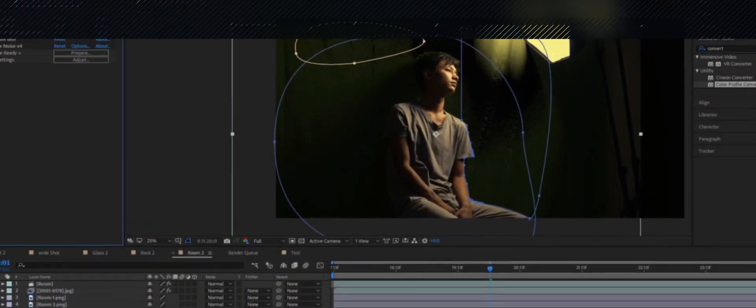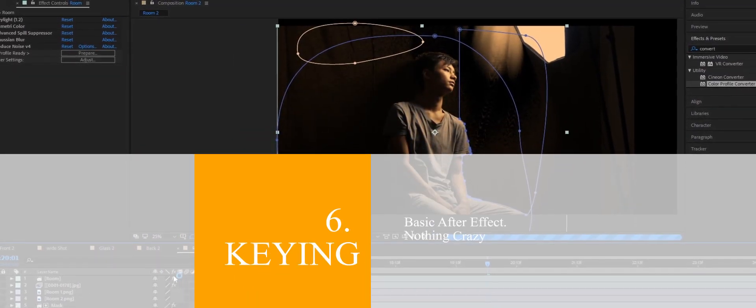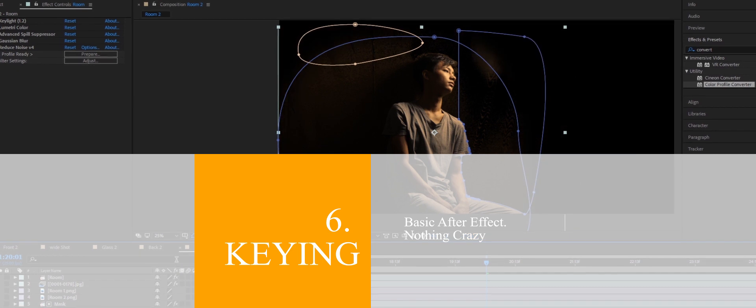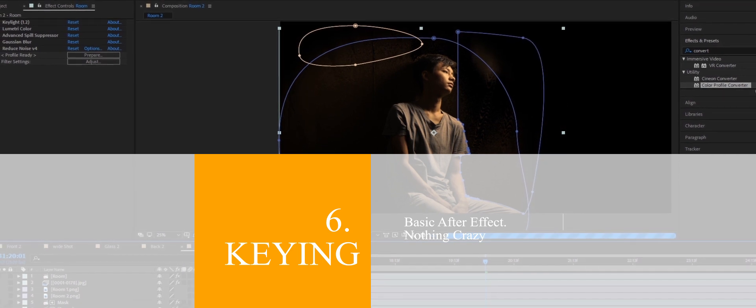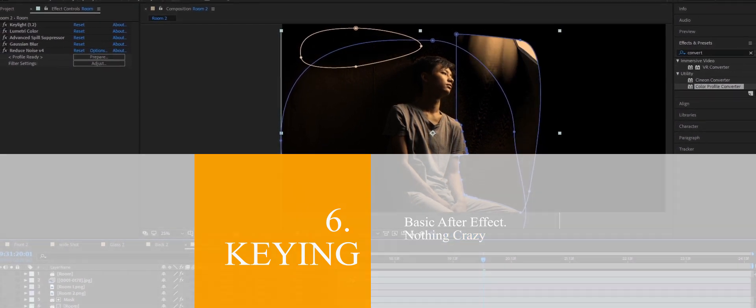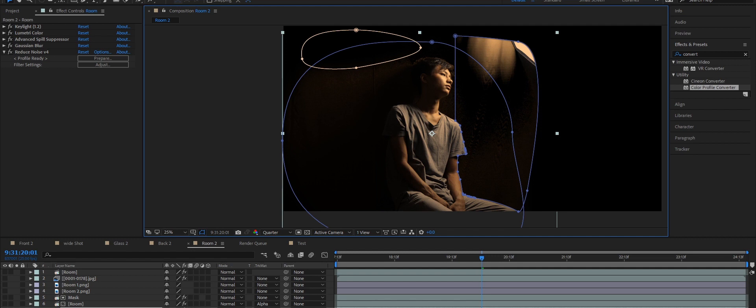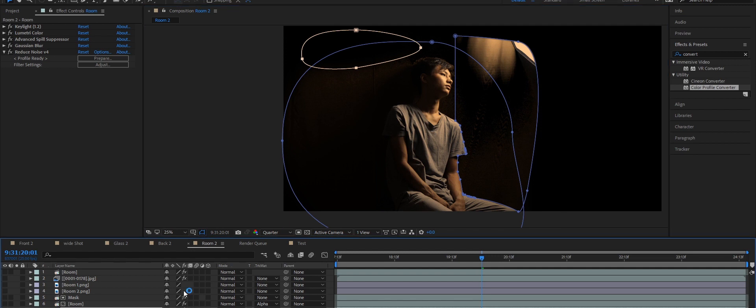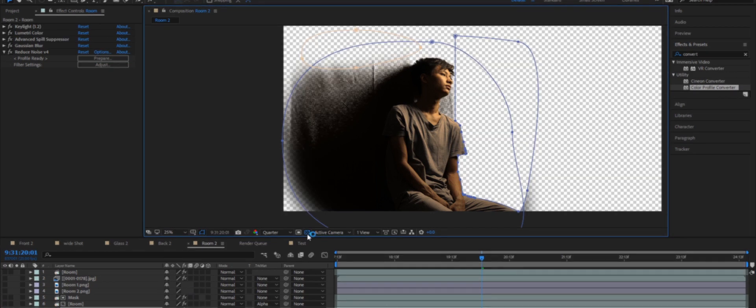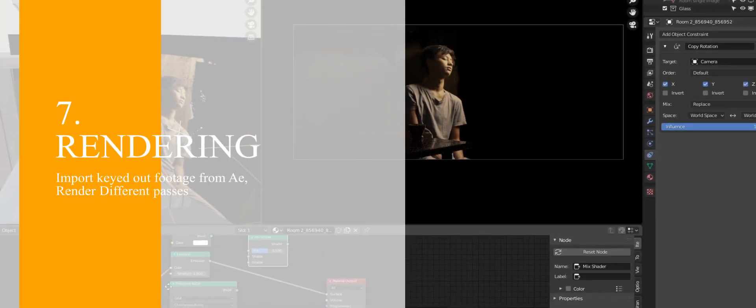Number six is Keying. We're gonna use After Effects to key out some green screen. Even if you've never used After Effects, don't worry about it because we're gonna do something crazy here. Number seven is Rendering.